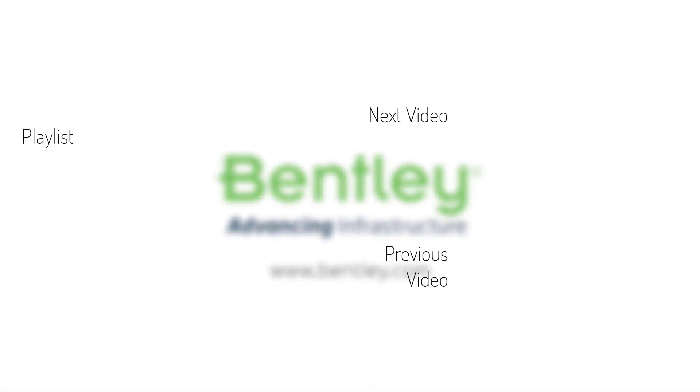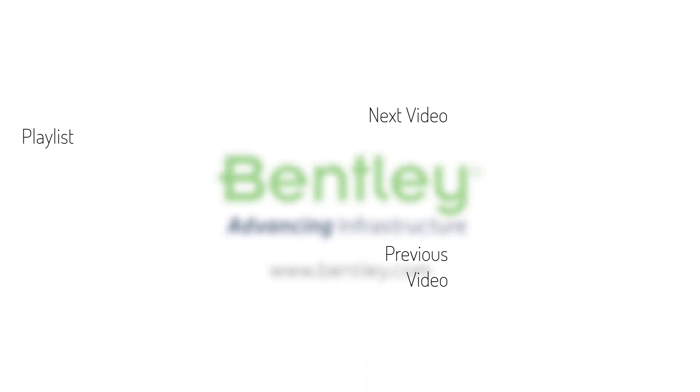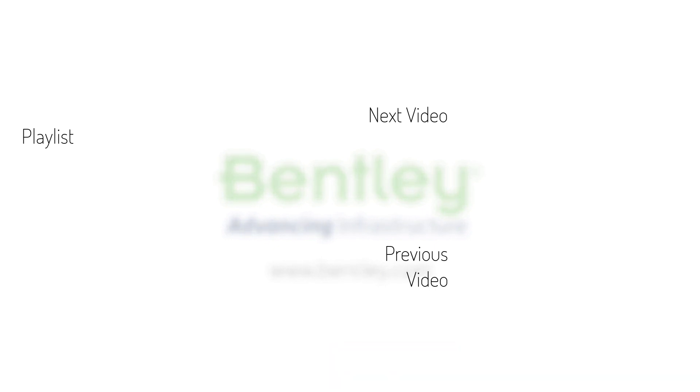If you found this video helpful please give it a like. If you want to see more such series please consider subscribing to our channel. Thank you and see you next time.